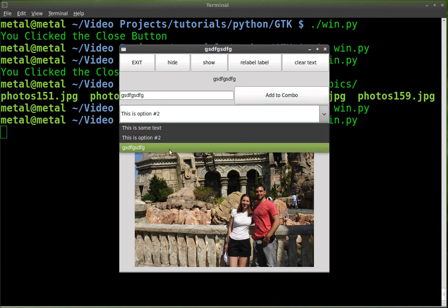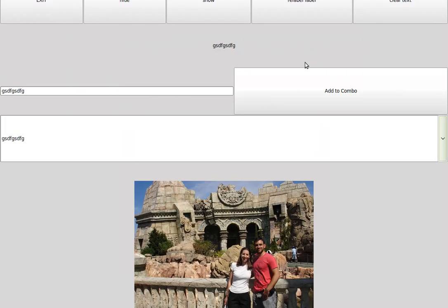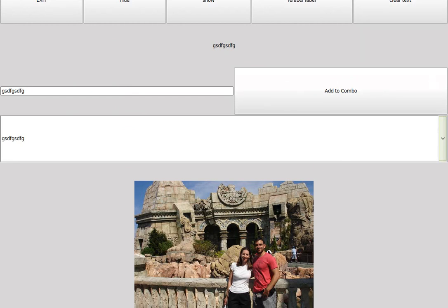Add stuff to the combo box. And if we resize stuff, everything resized, except for the image, because the image has a set size. We're going to work with changing some of the options on the image in the next tutorial.